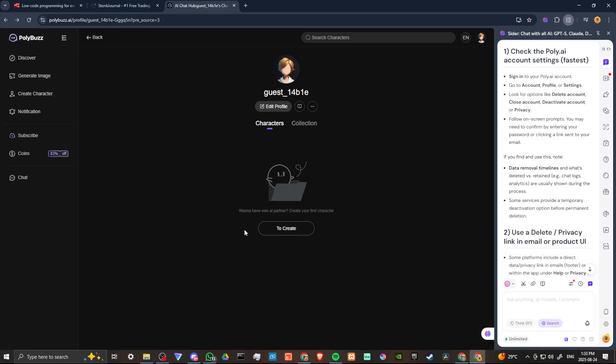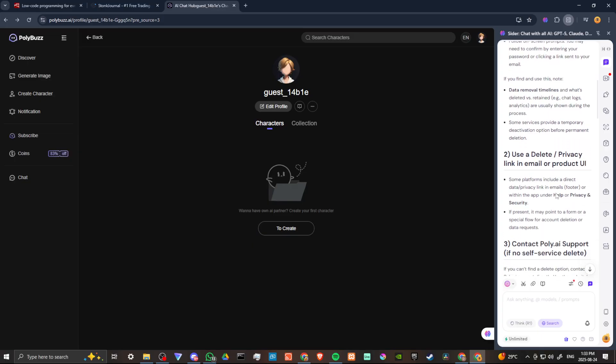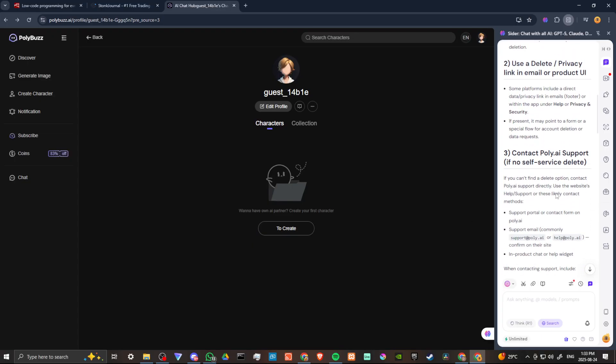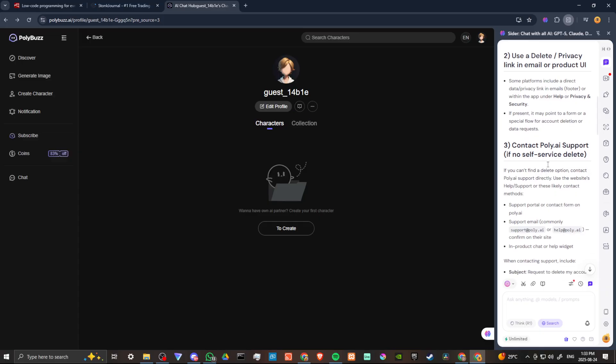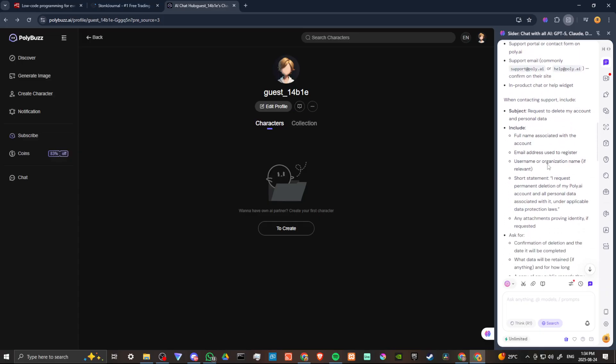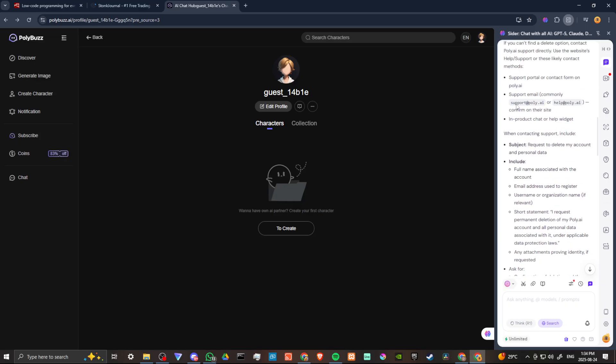One thing you might want to do is try deleting the account through the app. So that's another thing you can try. Otherwise, you can send feedback or you can try to contact customer support with support@poly.ai or help@poly.ai.